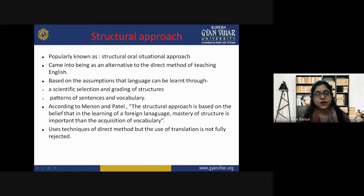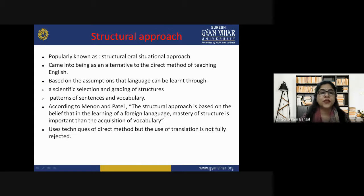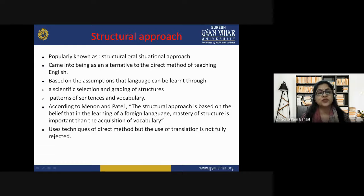The structural approach is based on the assumption that language can be learned through a scientific selection and grading of structures, patterns of sentences, and vocabulary. It employs techniques of the direct method, but the use of translation is not fully rejected. Structures are really very important, and this approach employs techniques of direct method teaching.